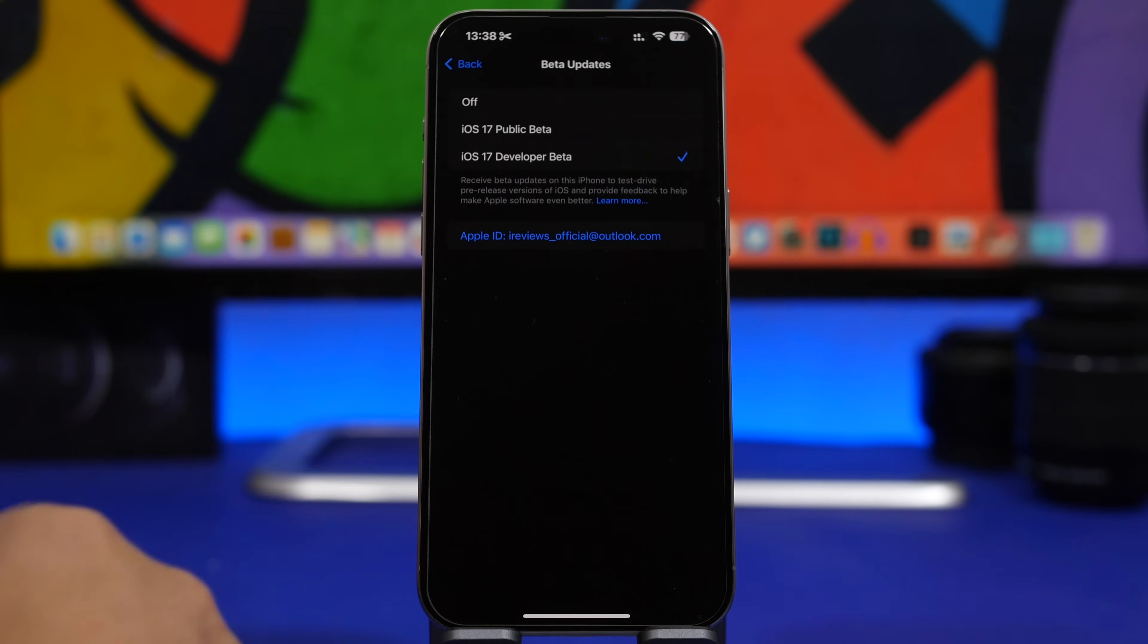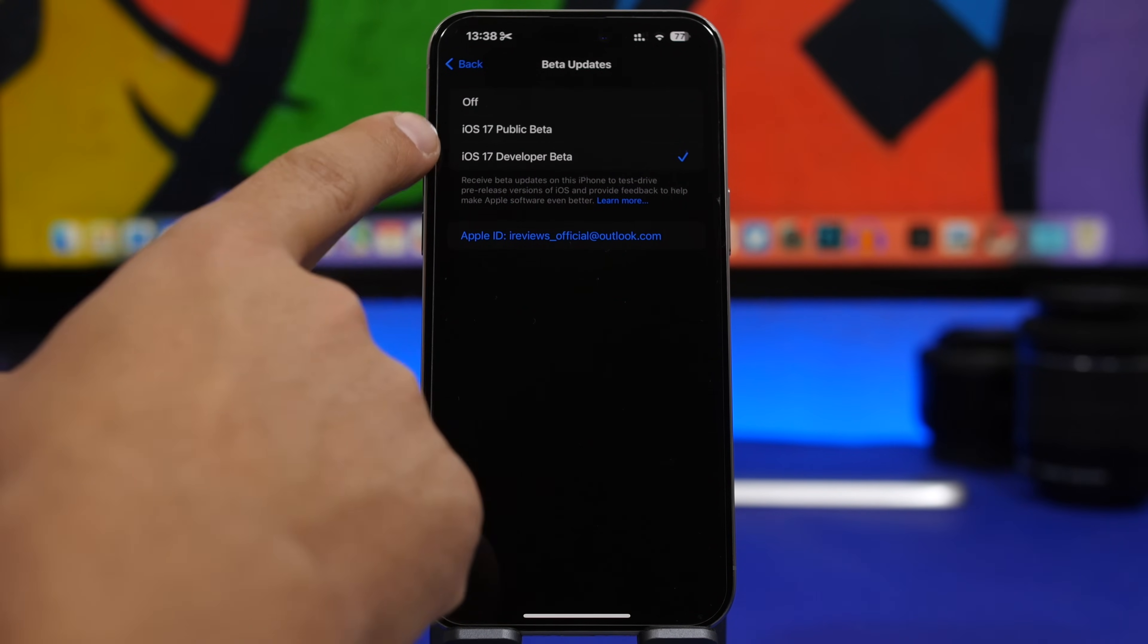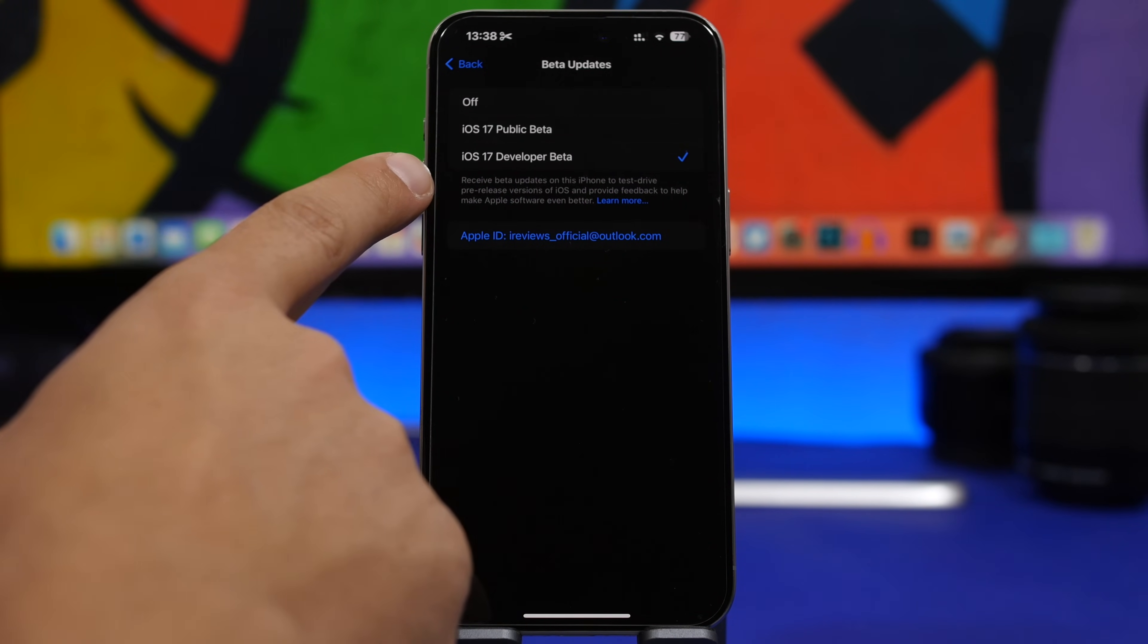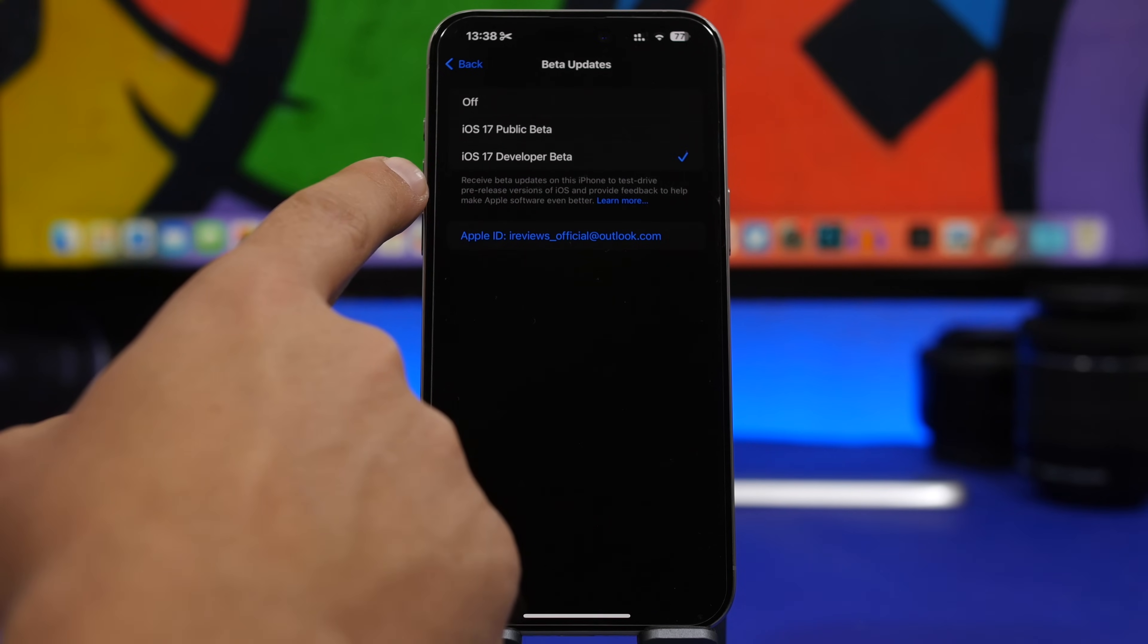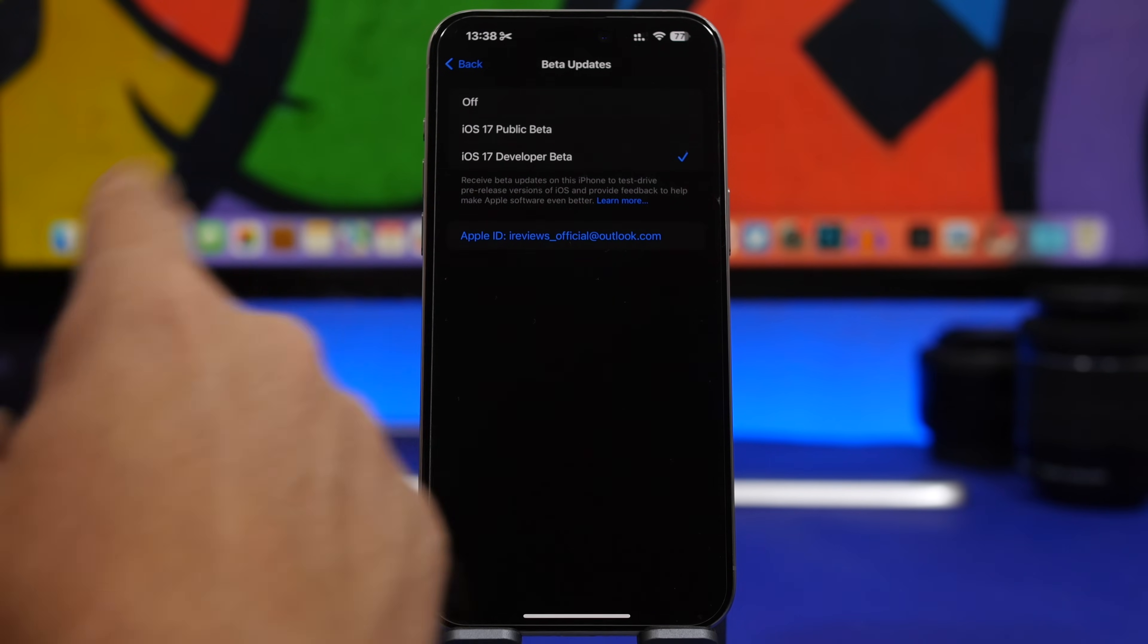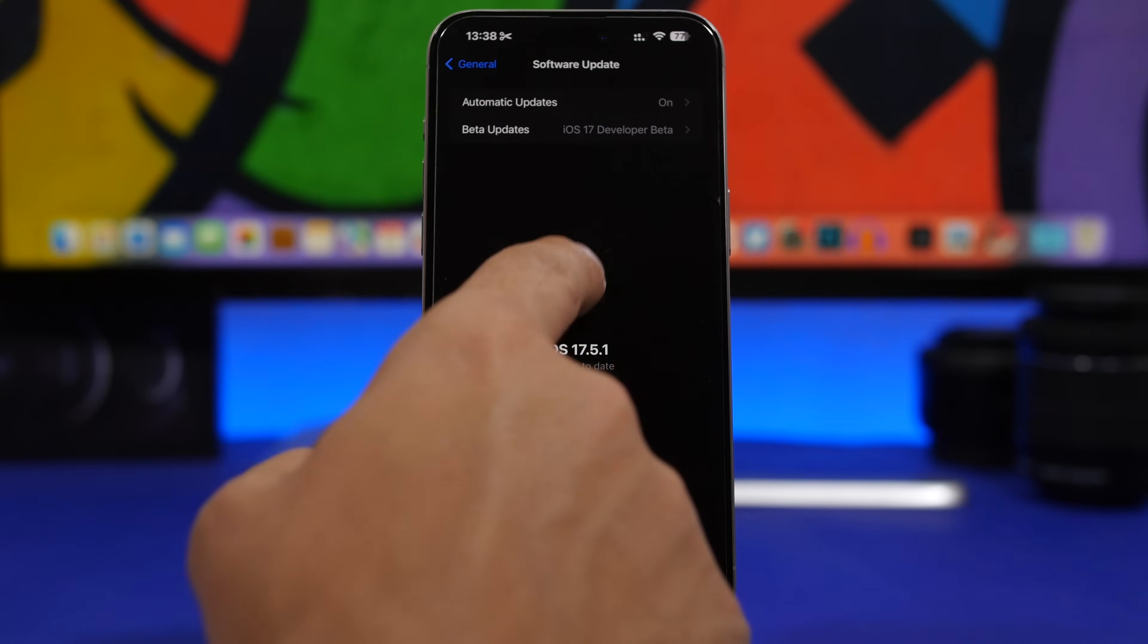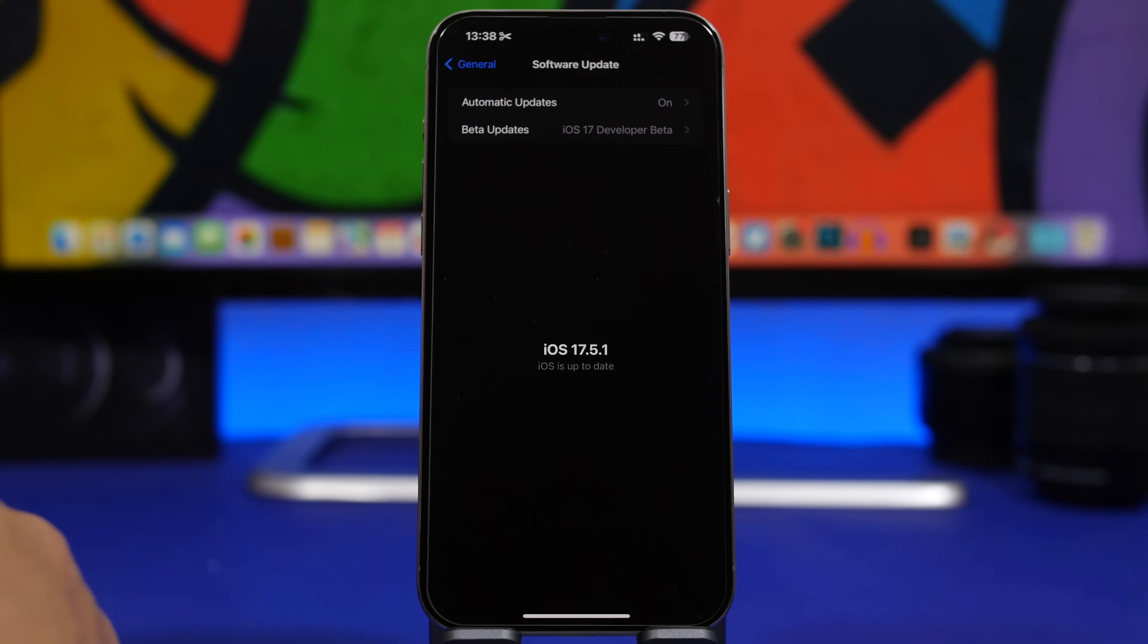Right here you'll have your Beta Updates. You'll see the exact same things you see right here on my phone. Just underneath this, there will also be an iOS 18 Dev Beta. You just select that, come back here, refresh the screen, and you'll get the first beta of iOS 18.